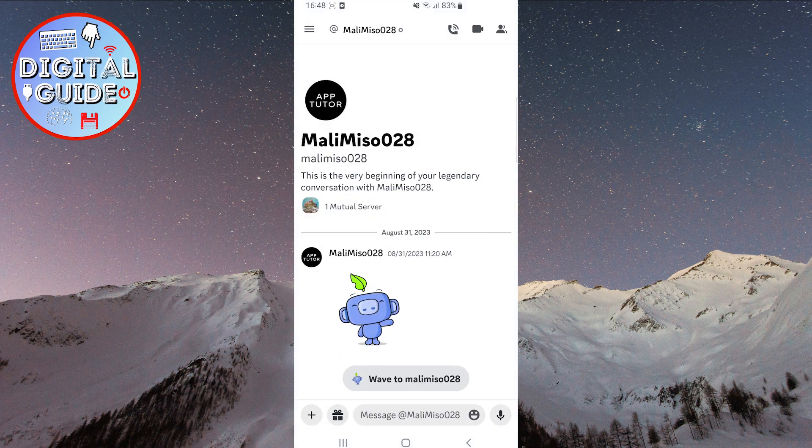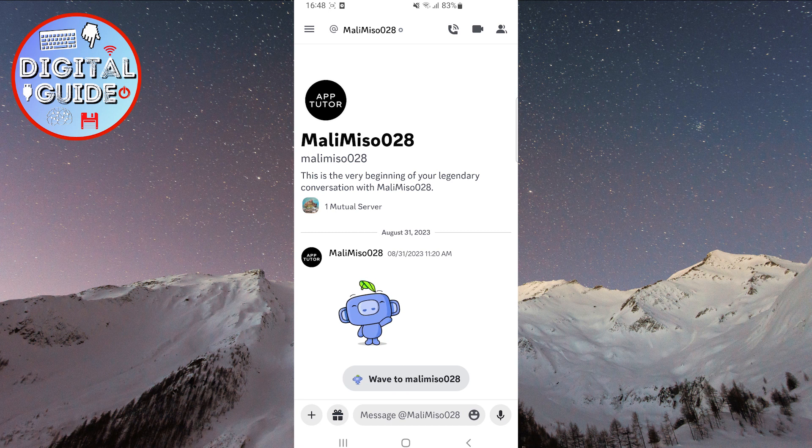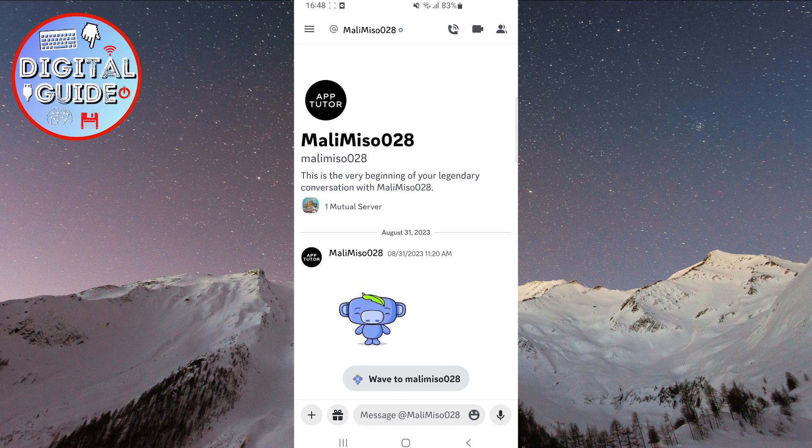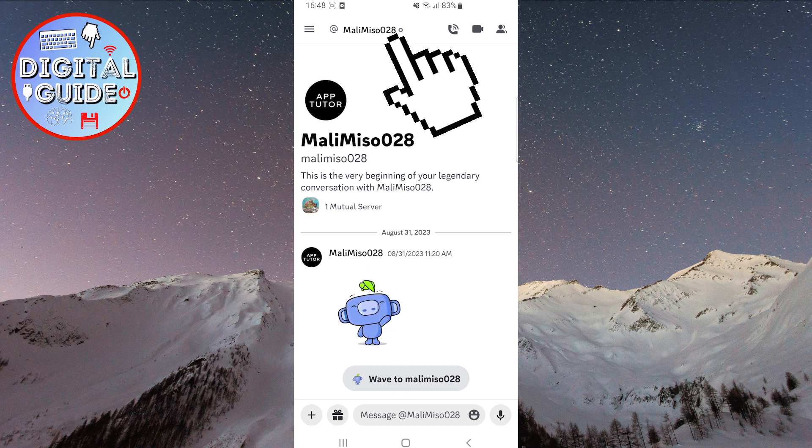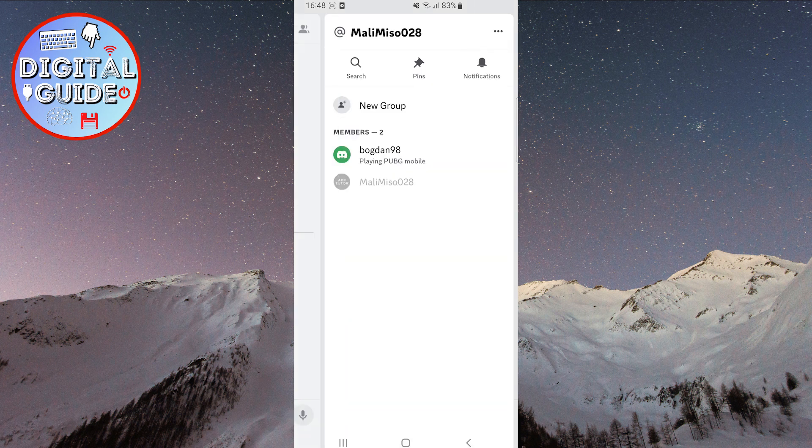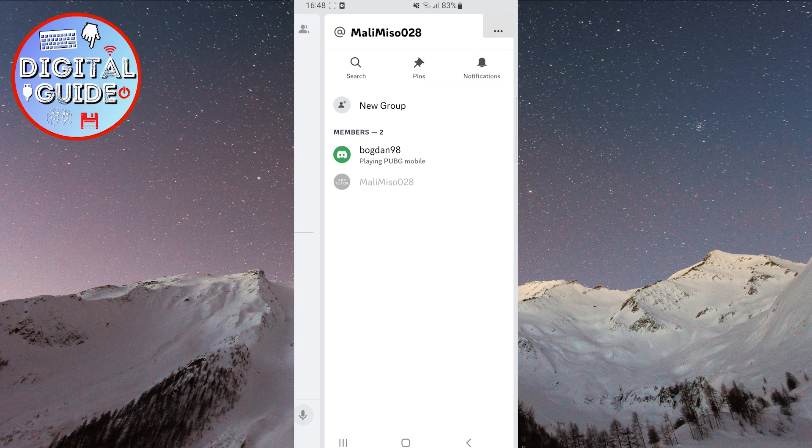You can see what they messaged. If you want to delete this conversation, just tap on their name at the top. Then, tap on the three dots in the top right corner of the screen.